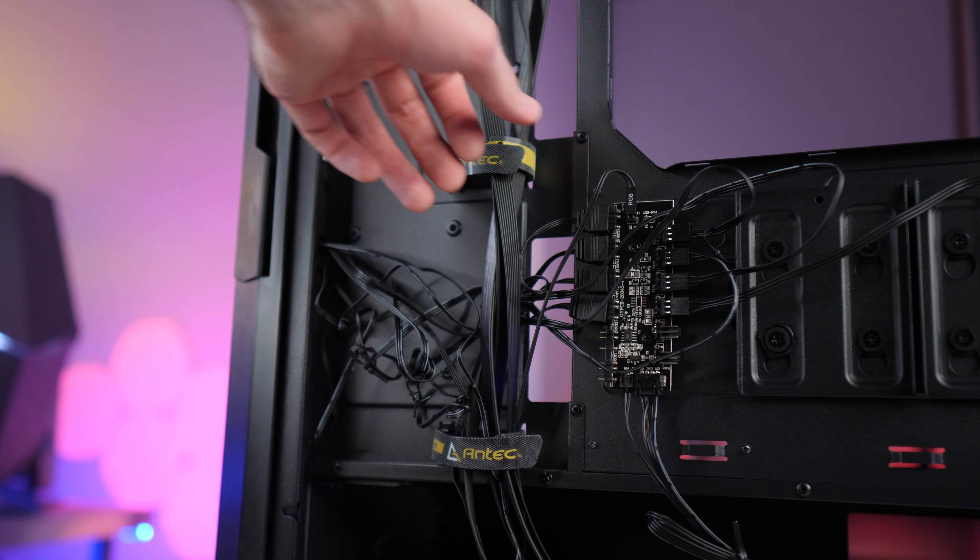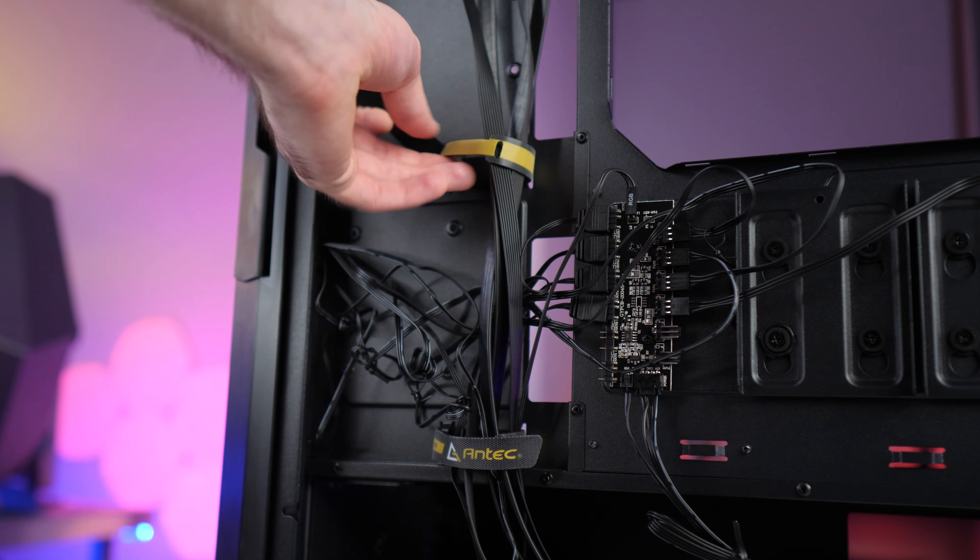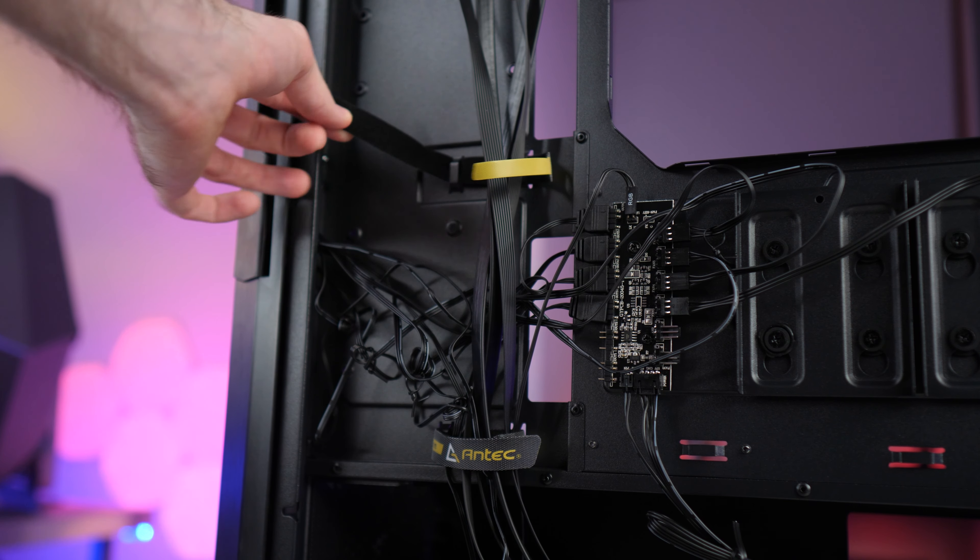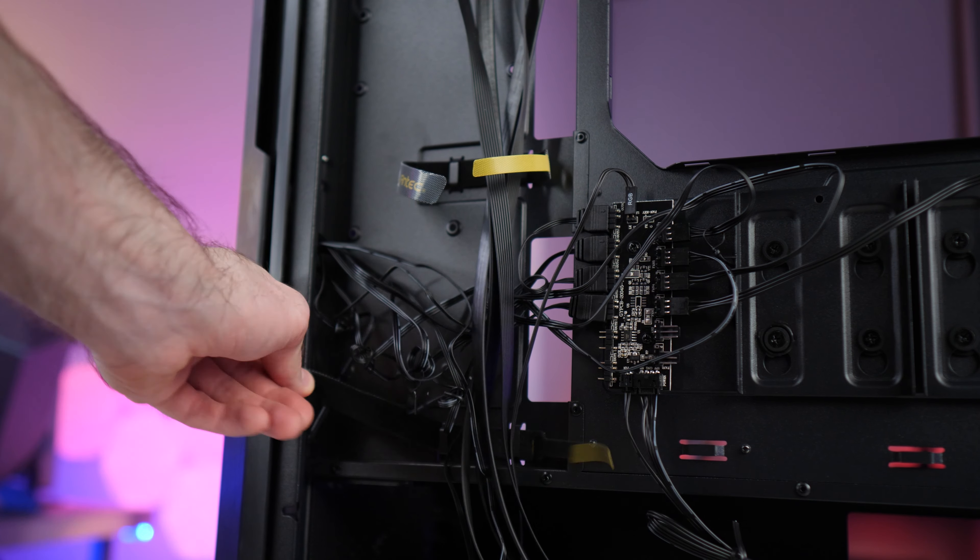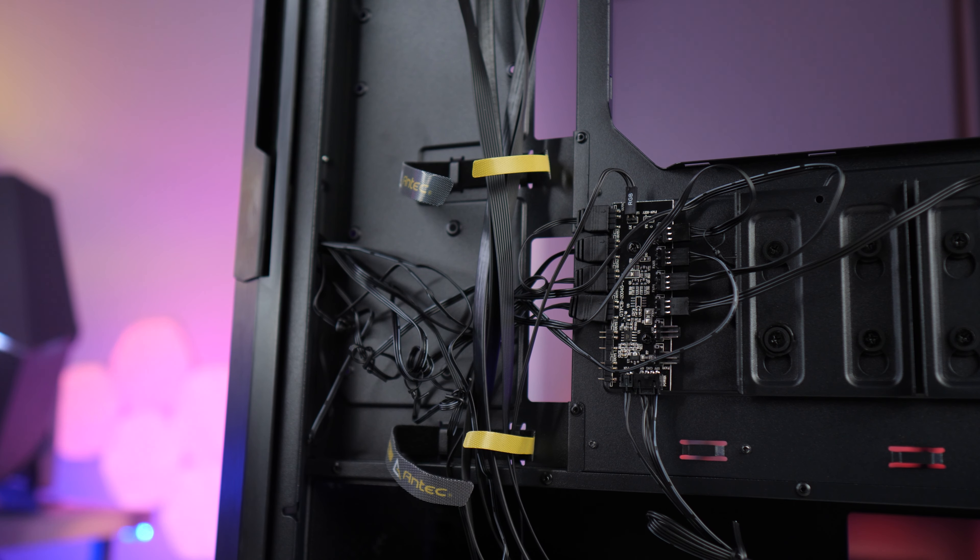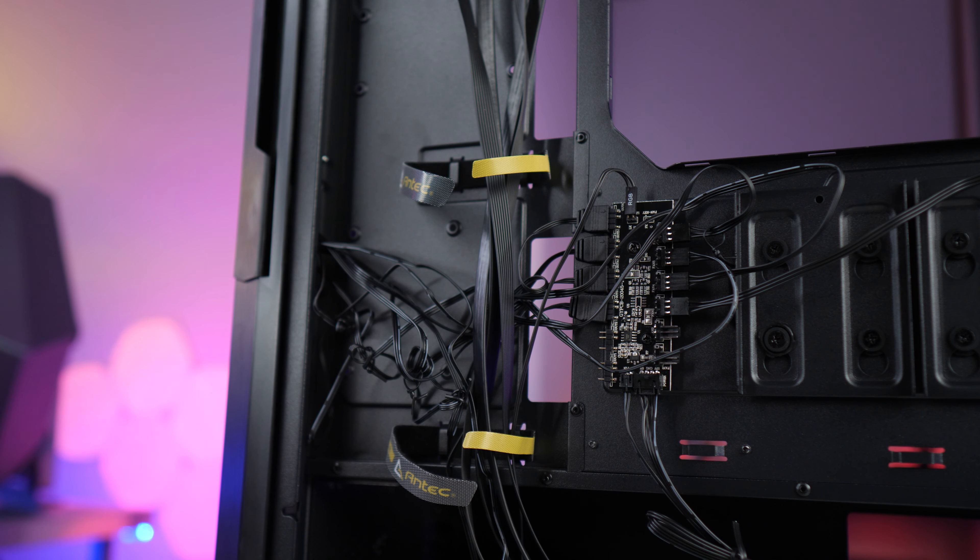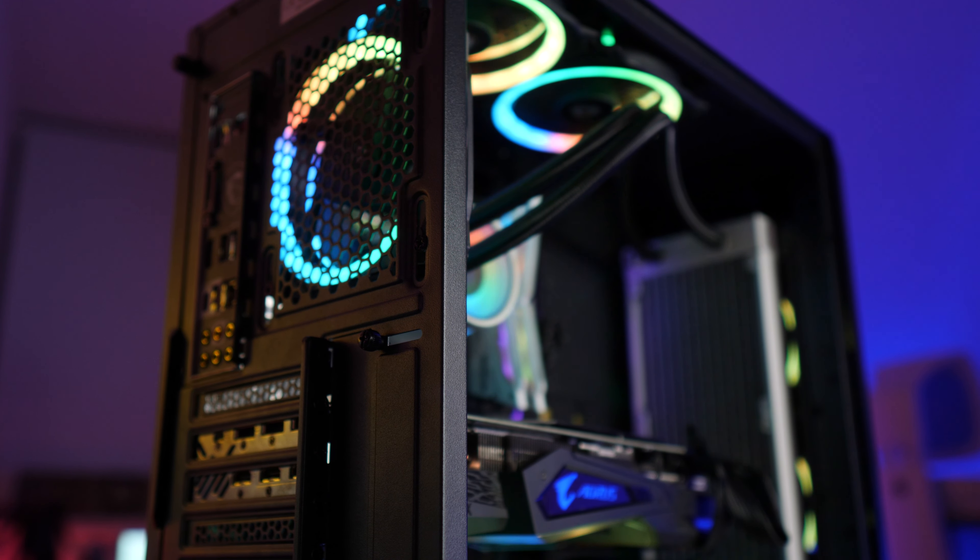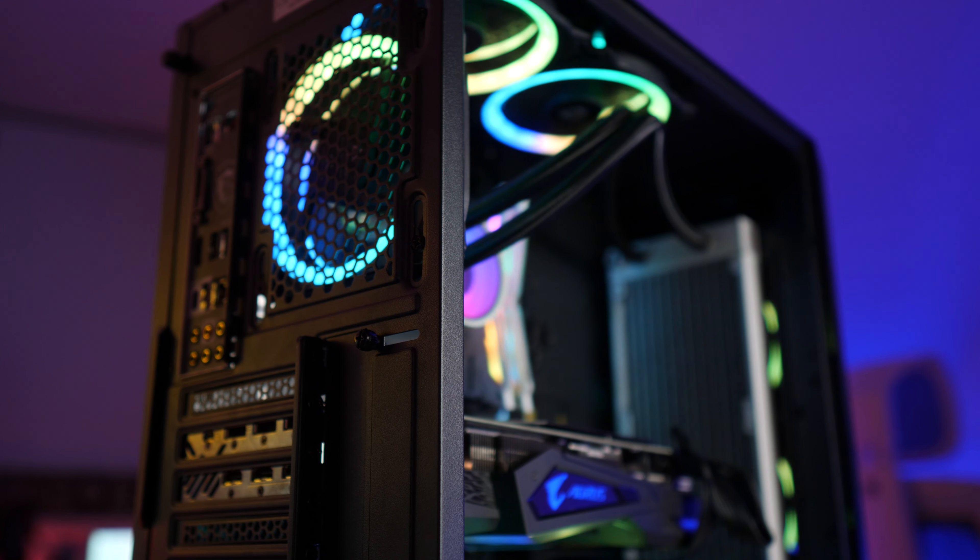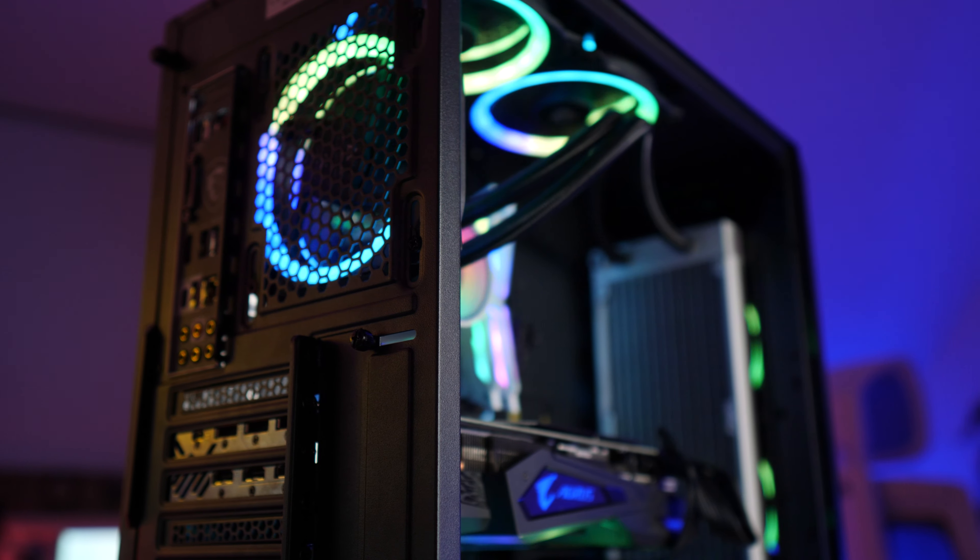In terms of cable management we do have some velcro straps to help keep things tidy. Clearance here is 34.5mm for the front section and 26.5mm towards the back. Provided you're not using like a million RGB hubs back here you shouldn't have much trouble. And in general it's a fairly easy case to build in. Cutouts are located in sensible places. Everything is easily accessible.